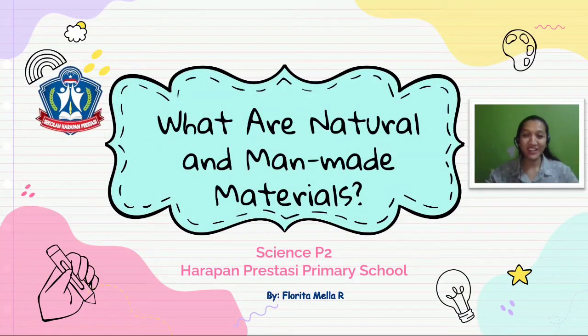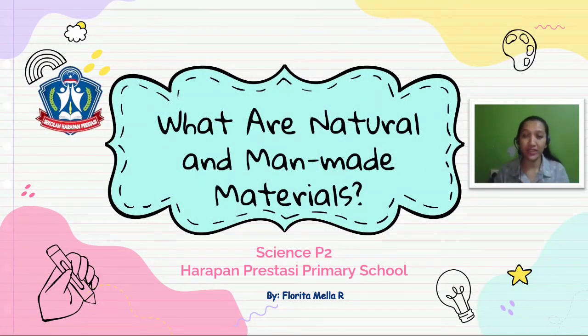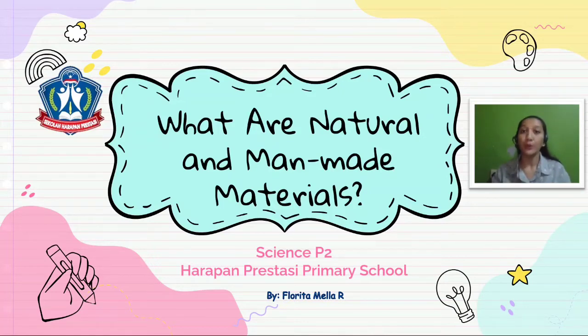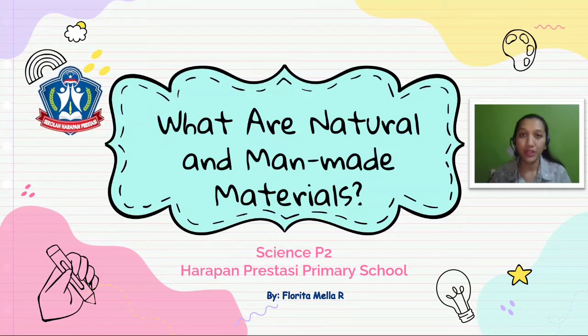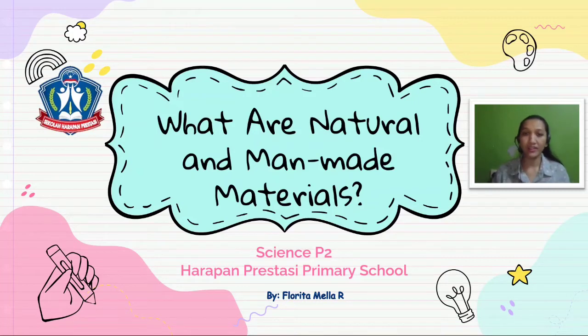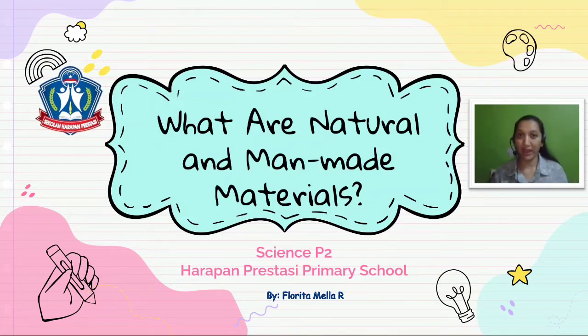Hello friends, how are you doing? Welcome back to science lessons at Harapan Prestasi Primary School for P2 students with me, Miss Rosa. Today we continue our discussion in Unit 2. We are focusing on what are natural and man-made materials.